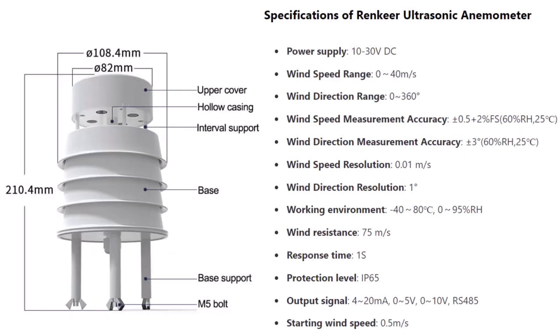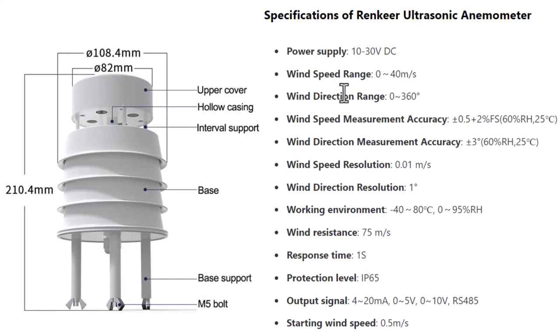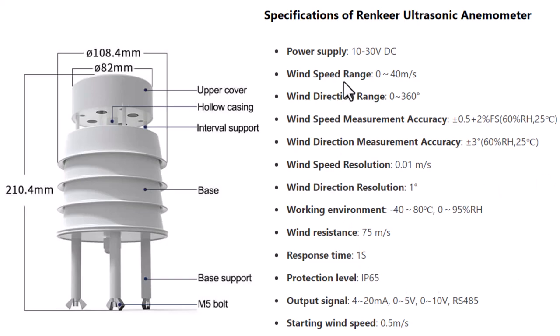The sensor operates at 10 to 30 V DC power supply. It can measure the wind speed from 0 to 40 meters per second with a resolution of 0.01 meter per second. Similarly, it can measure wind direction from 0 to 360 degrees with a resolution of 1 degree. This product adopts the standard Modbus RTU-485 communication protocol, which can directly read the current total solar radiation value.